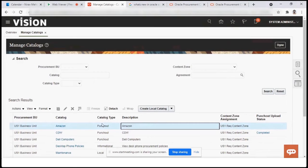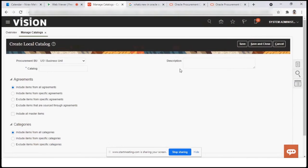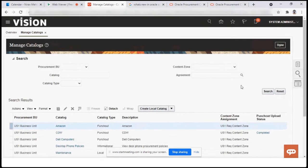Once redirected from the punch-out website you submit the requisition. The informational catalog is for when you want your users or requesters to know the process or have more information about how to create requisitions. To create a punch-out catalog we need all the setup information from the supplier end, so I won't create a new one, but let's review what Oracle has already set up — the Amazon punch-out catalog.